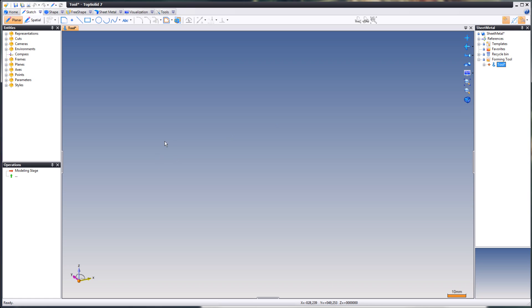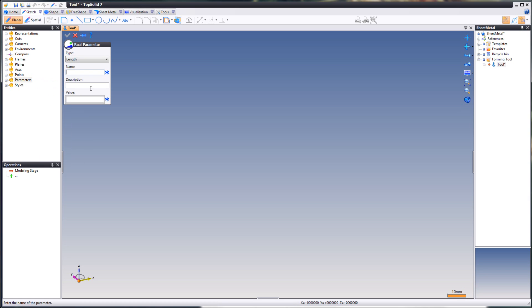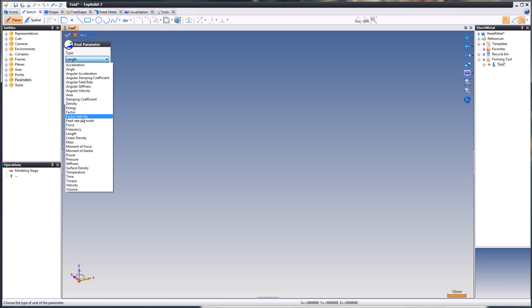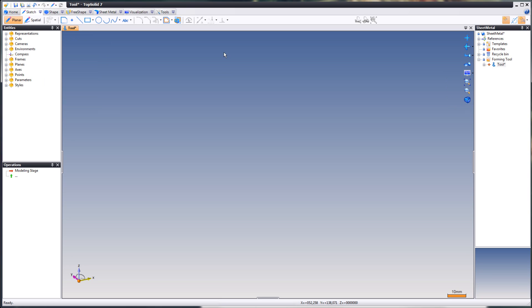Next up, create a parameter for thickness. You will find your parameters in the entities tree, wherever you may have placed it. I have my entities tree here to the left. Right click parameters, choose real parameter. Here you will choose length. Assign any name really, but we will keep it simple, so we will just name it thickness. Assign a value. One millimeter, why not?